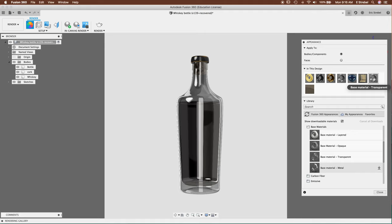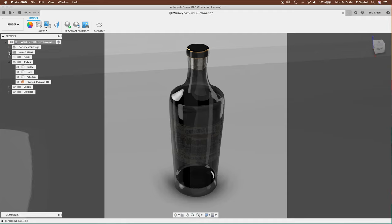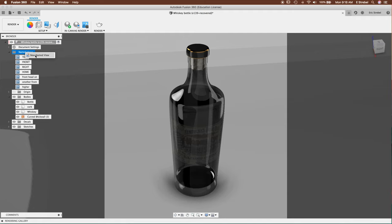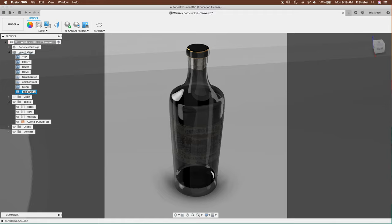We go into named views. And you right click on this. We can make a new named view. And we can, it makes a named view. Double click on it. Top down three quarter. This is super handy for saving your views.